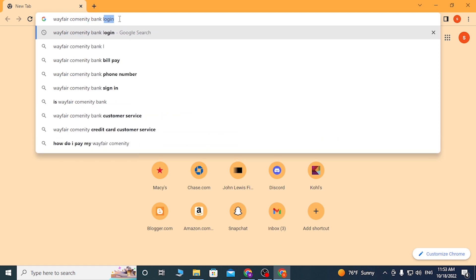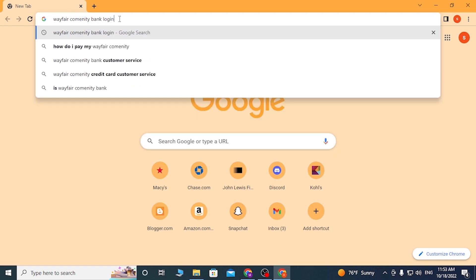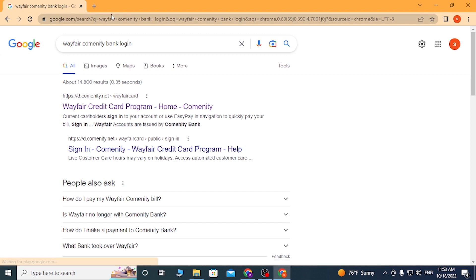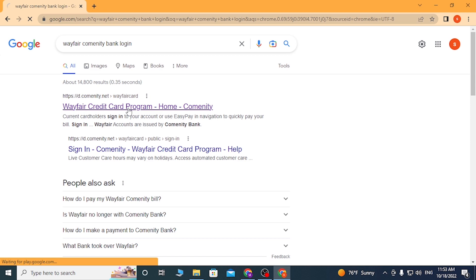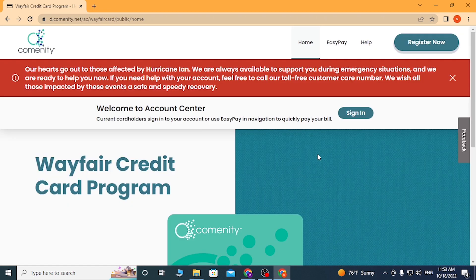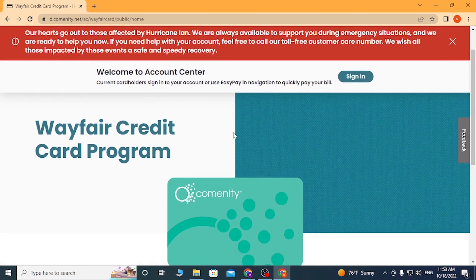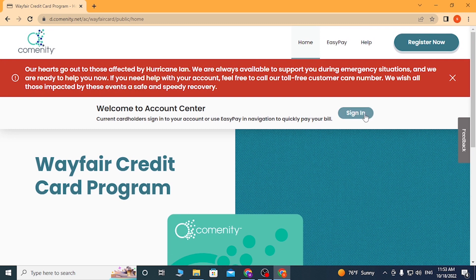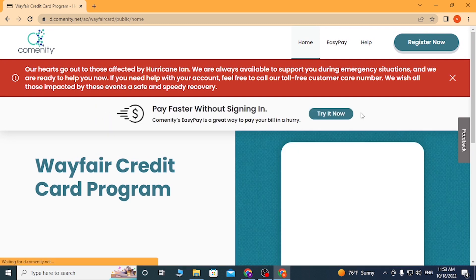Hit enter, and on the first result of Google you can see the Wayfair credit card program — click over there. Let the page load, and on this page you can see the sign-in button available over here. Click on sign in.